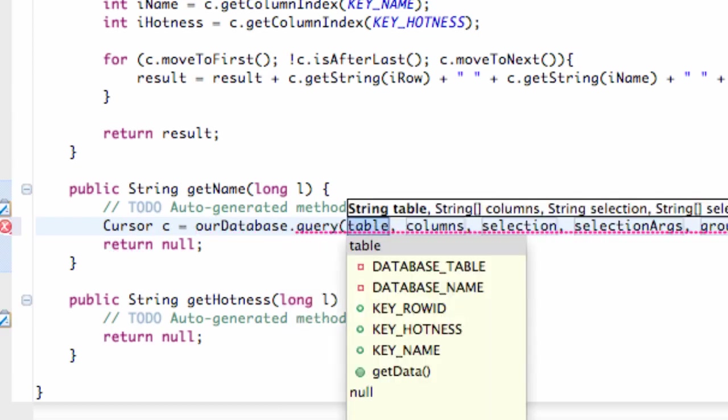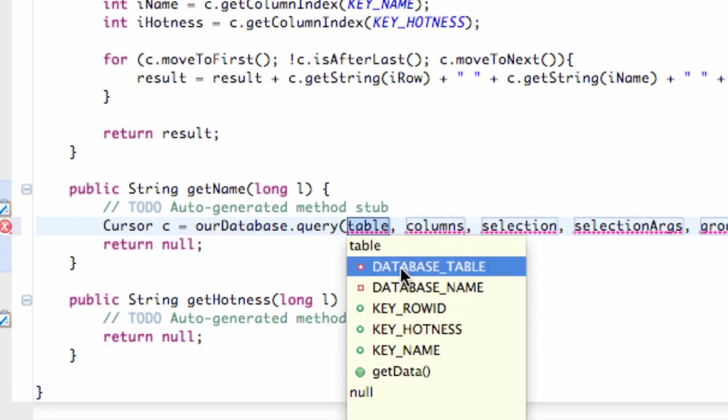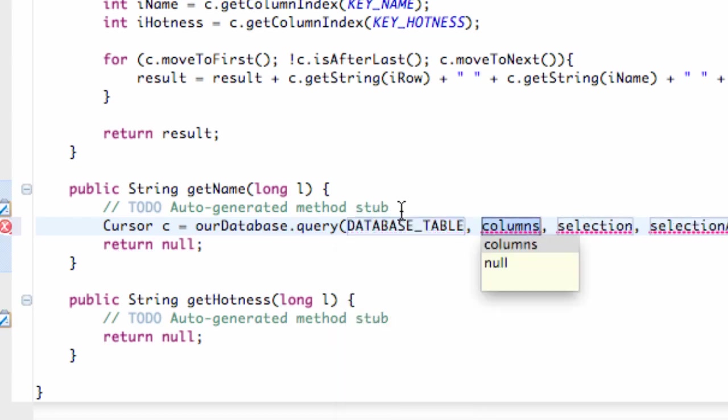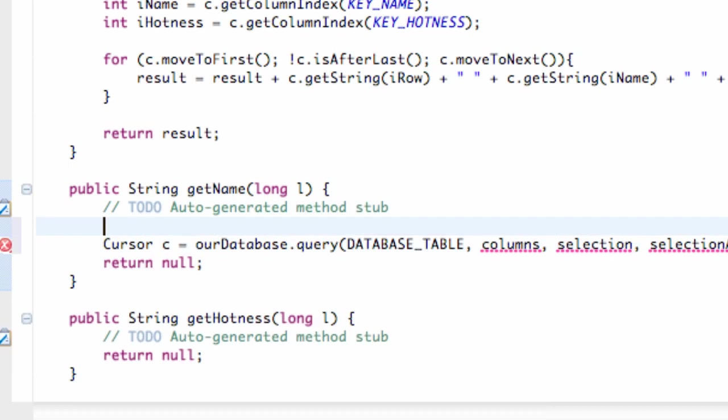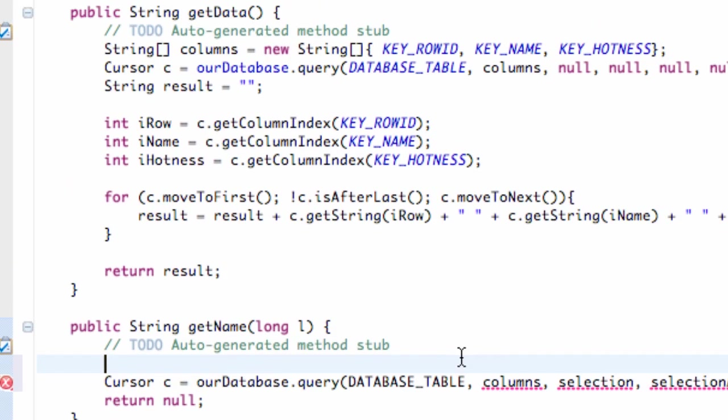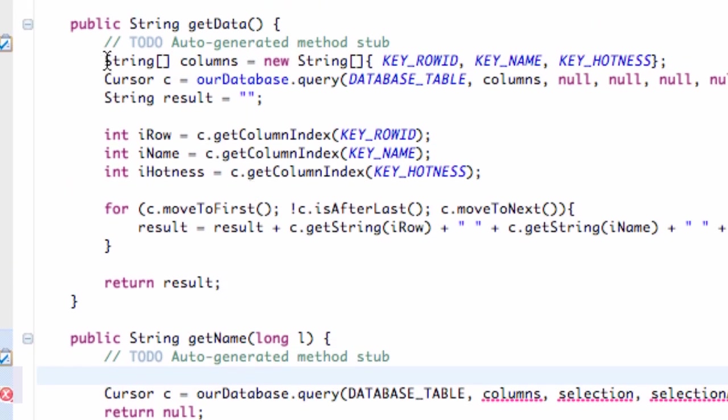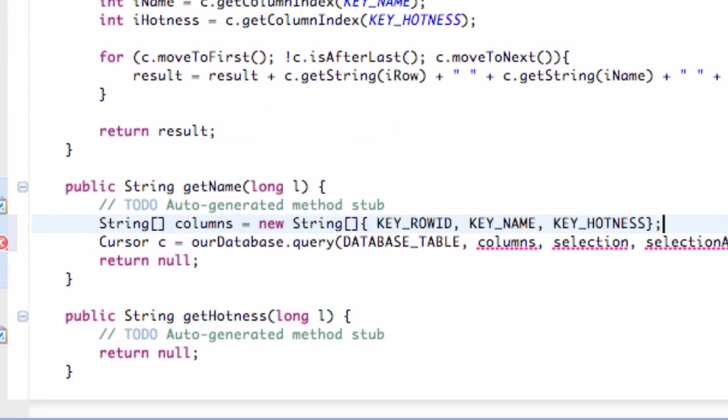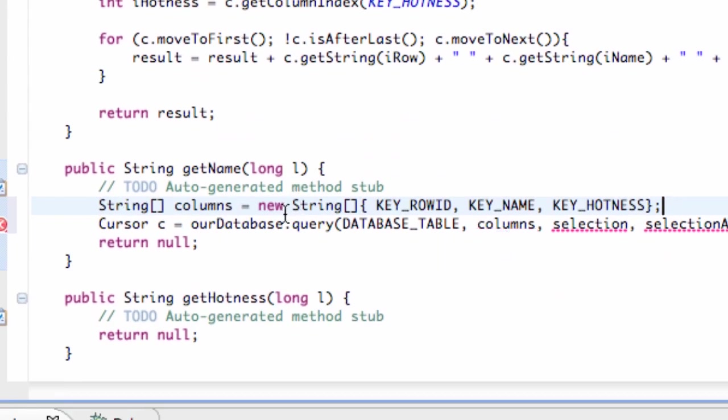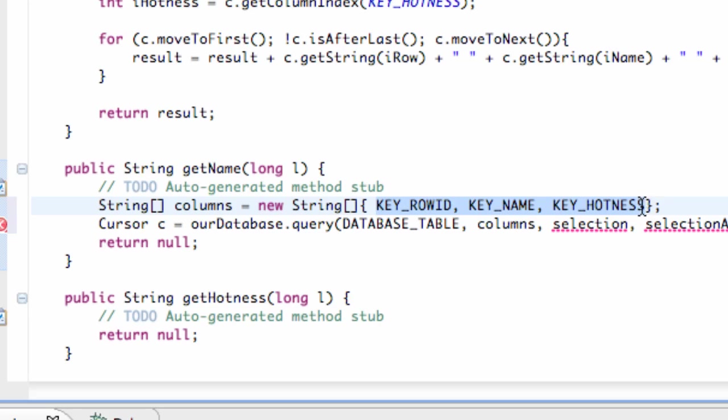We're going to query it, and we need to enter a table name which is going to be our DATABASE_TABLE. And we're also going to set up our columns name, which we're just going to copy from this getData up here. It's going to be the same. And that's what our columns is going to be for the second parameter - just our string array that has all of our columns in our database.